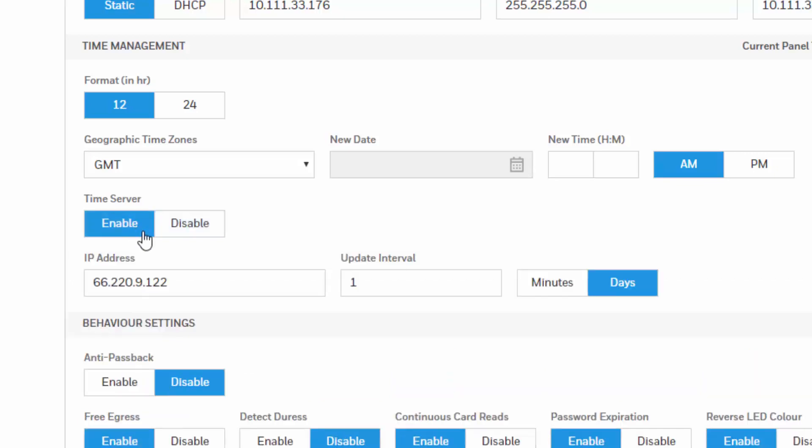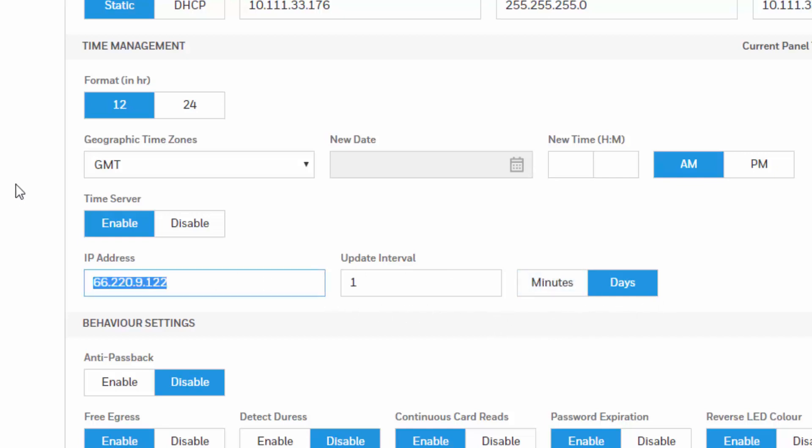You will see how it immediately will display the IP address for the time server and the update interval, which you can set to minutes or days. One example could be Google's time server.